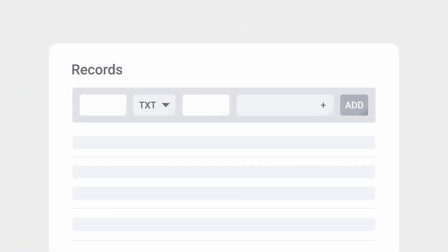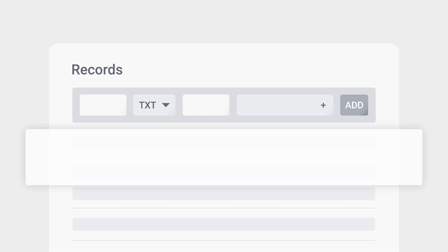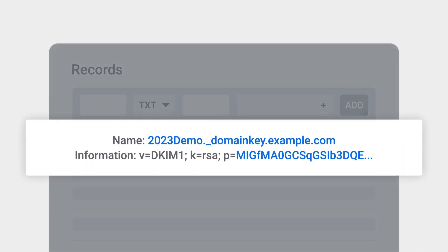The DKIM public key then needs to be published on your DNS server. Go to your public DNS server and use it to create a new TXT record. Copy the text and modify it with your own domain information and DKIM key.